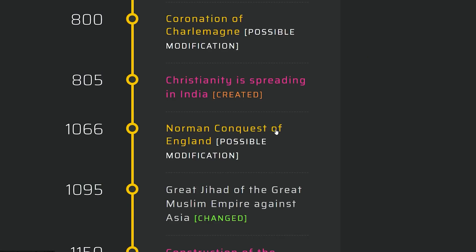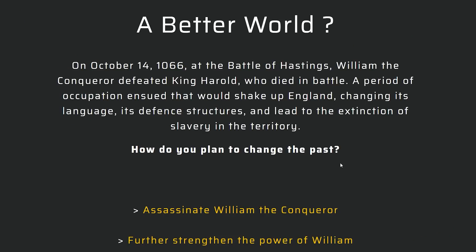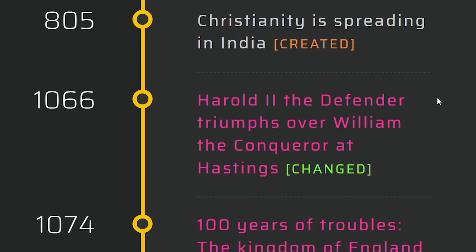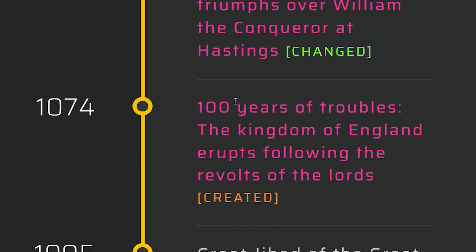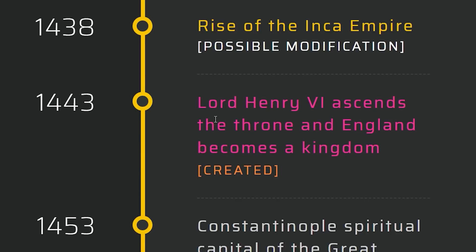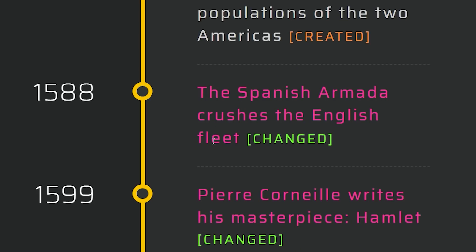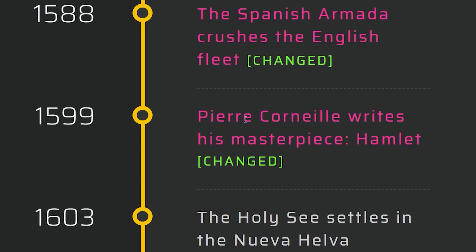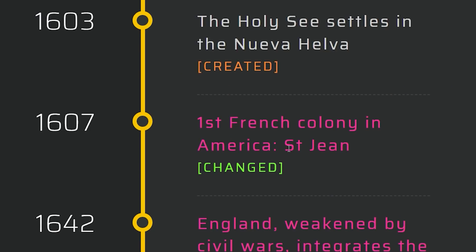It's time to finally figure out what happens in England. We're going back to the time of the Vikings. I'm going to take out William the Conqueror and see if the Vikings can win in the British Isles. Harald the Defender triumphed over William. Hundred years of trouble — the Kingdom of England erupts following the revolts of the Lords. Lord Henry VI ascends the throne. Spanish Armada crushes the English fleet. I just made Spain more powerful. First French colony in America — Saint Jean. So it's not just Spain over there.